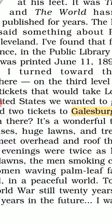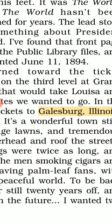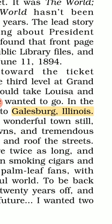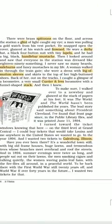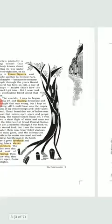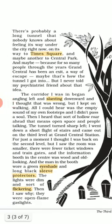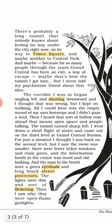At last on this page we have 'Galesburg, Illinois.' Galesburg is the name of a city and Illinois is the name of a state in the US. These are the meanings of difficult words on page number 3 and page number 4. Now I am going to explain what we have on these two pages.